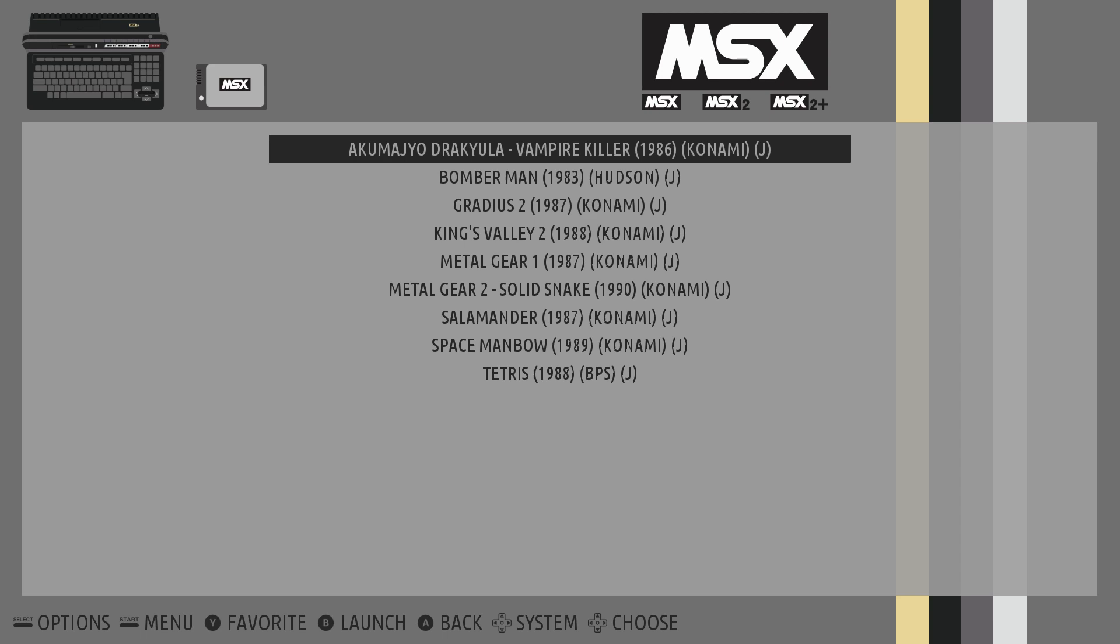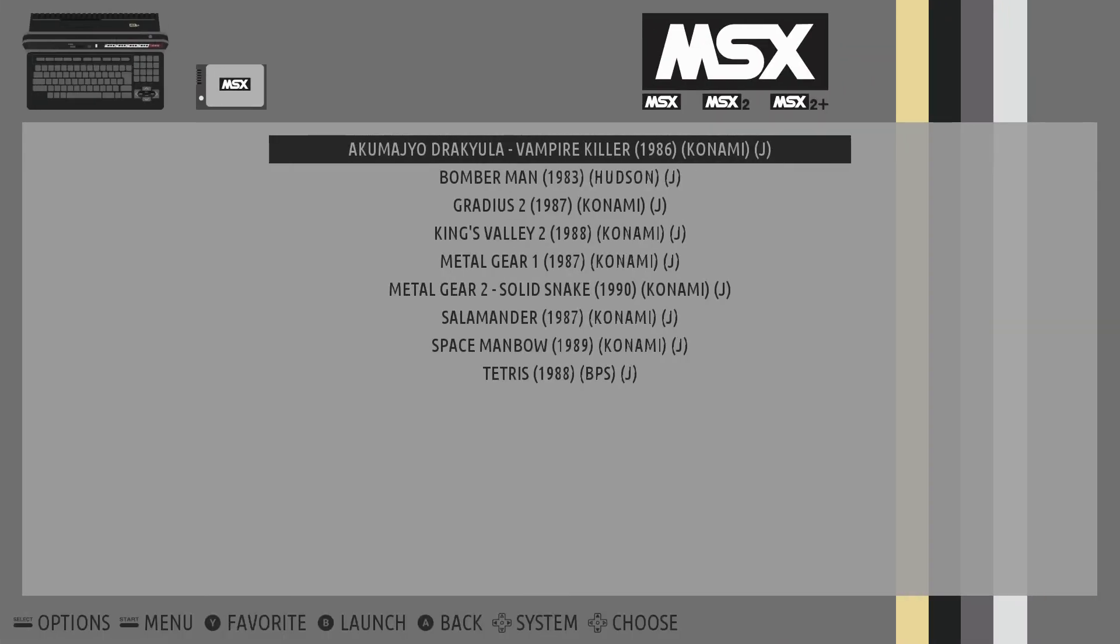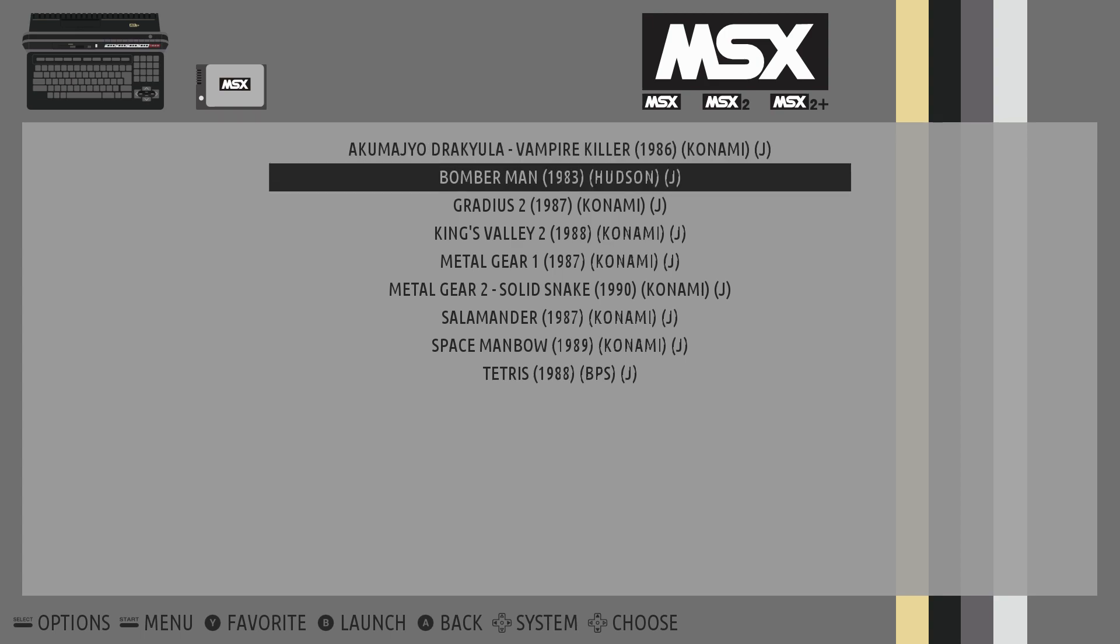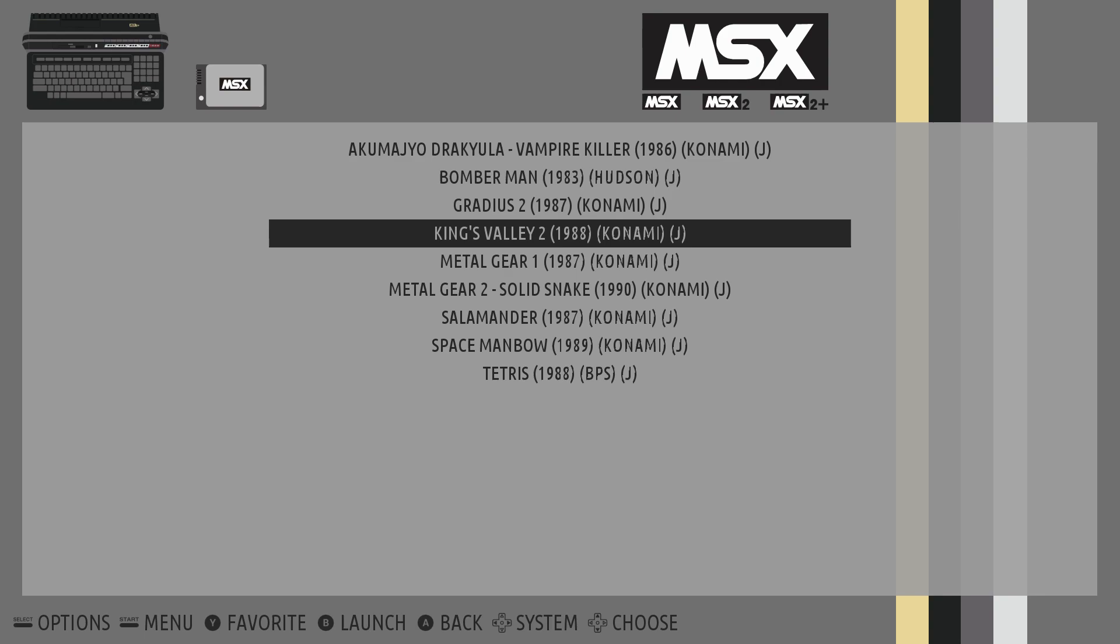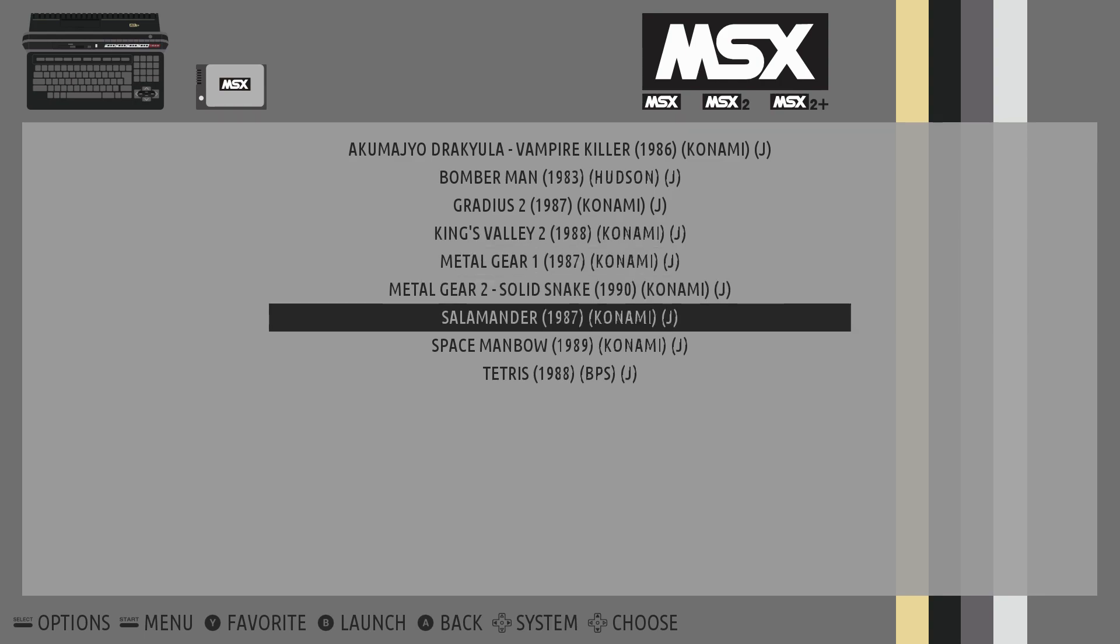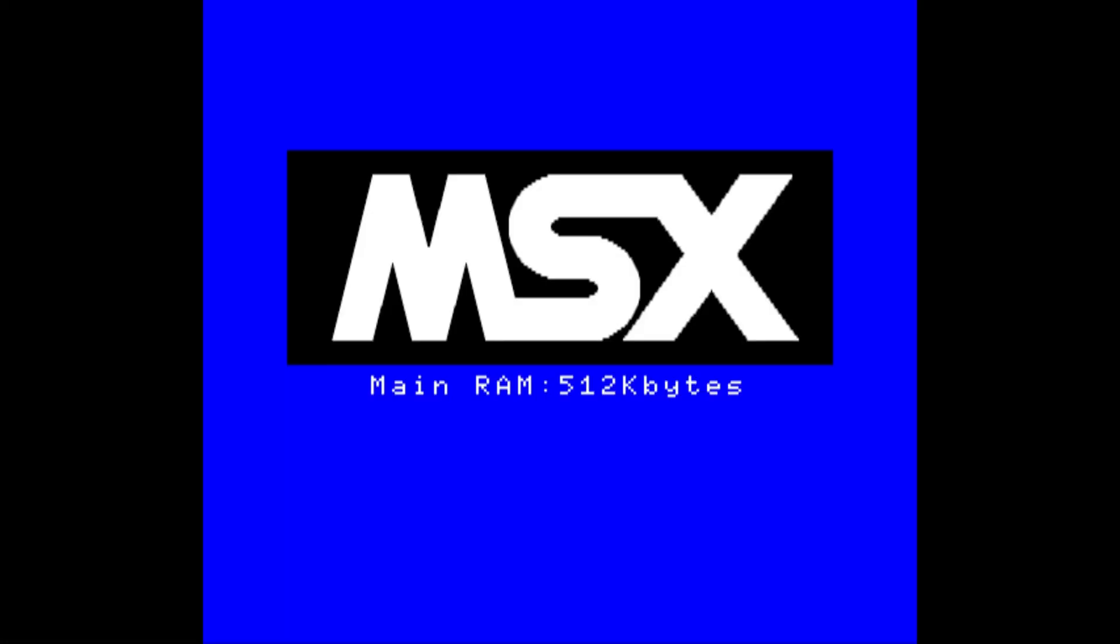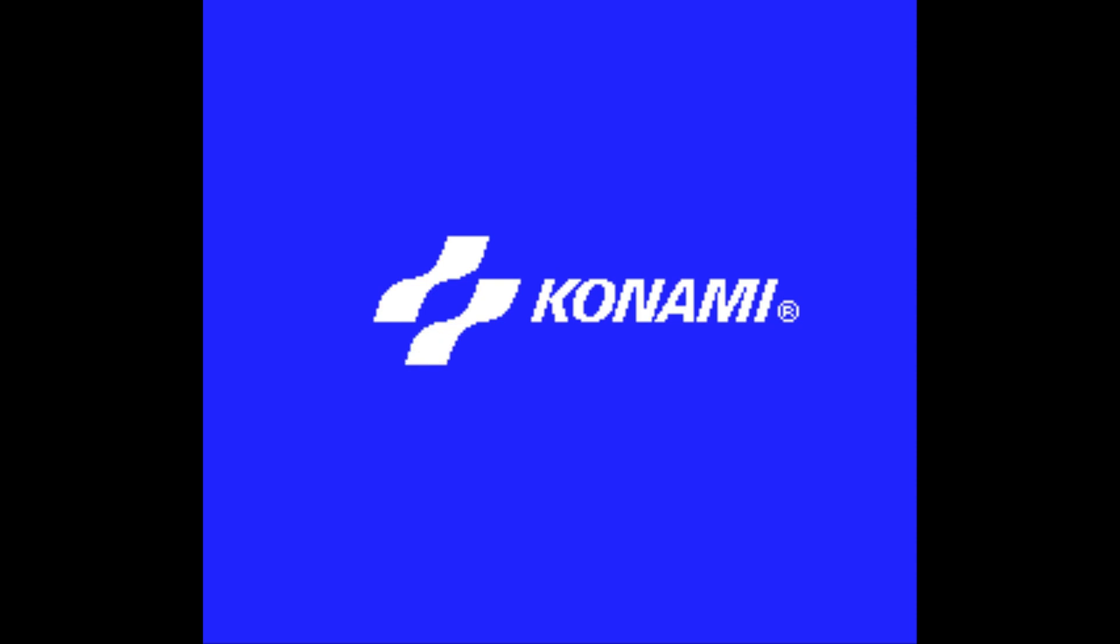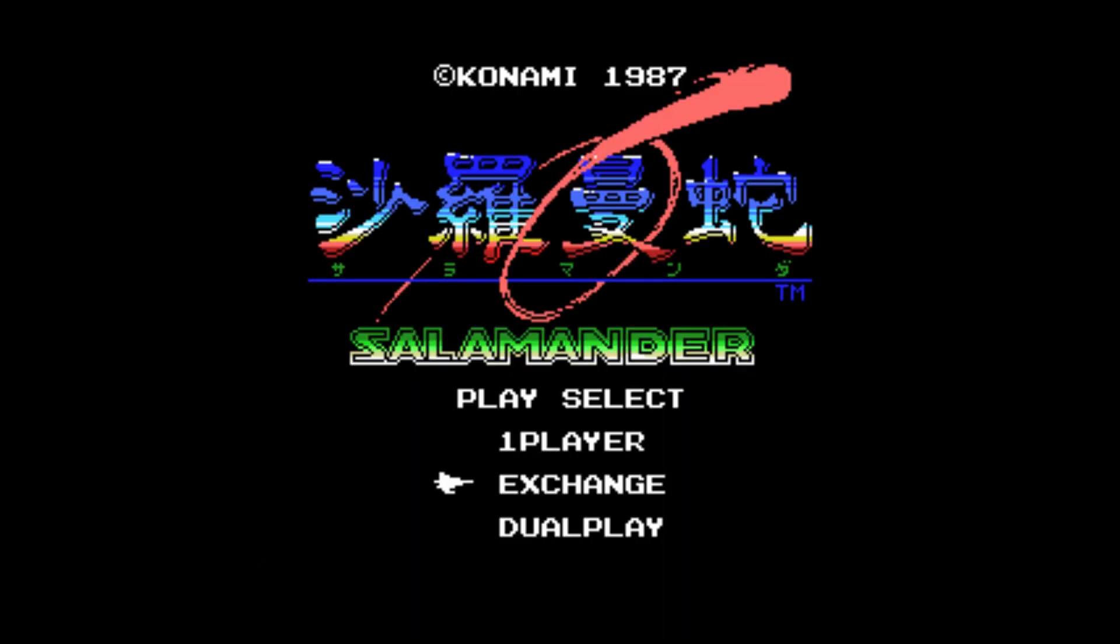We're gonna start Salamander. This was a dot ROM extension and let's see if it works. It definitely looks like it's going to work with the dot ROM extension. Like I said before, some of the games I had trouble playing with the dot ROM extension—it's really trial and error.